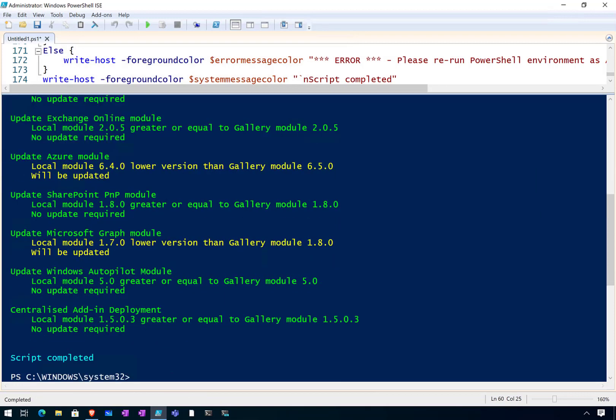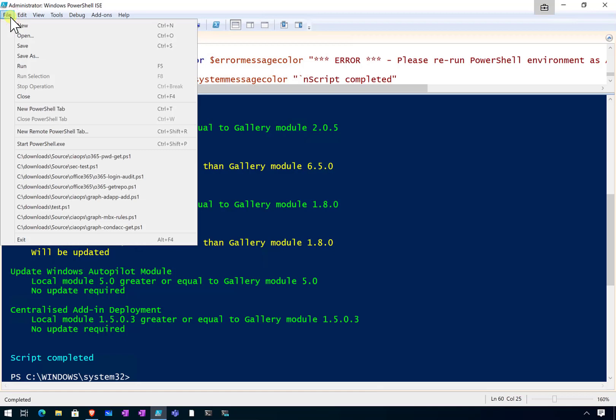So you can see now that the process has completed, updated the scripts that it needed to. Now the best option would be to go and save this file.